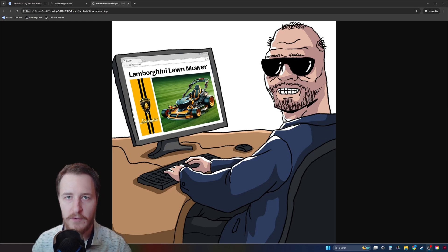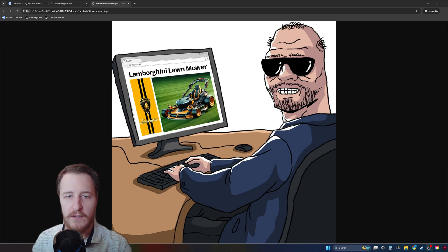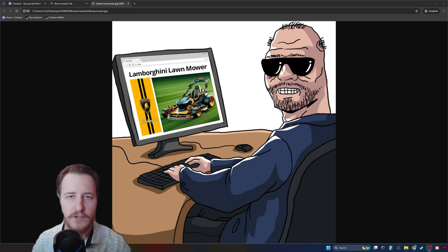Hey guys, this is Scott with Boomer on Base, doing a quick video today on how to buy Boomer. Today we're going to be using Coinbase and Coinbase Wallet. You should be able to use pretty much any major exchange and the process will be about the same. The buttons will look a little bit different, but the overall process will be the same.